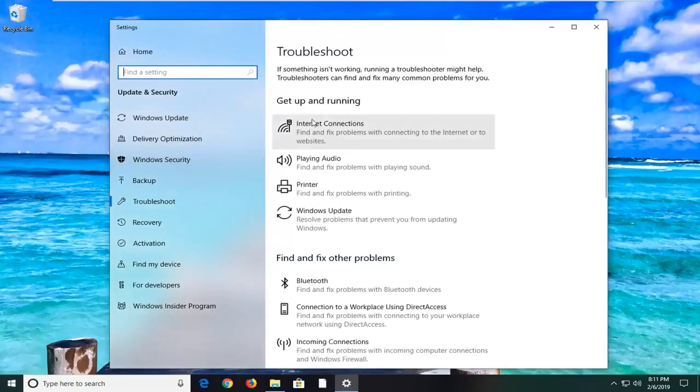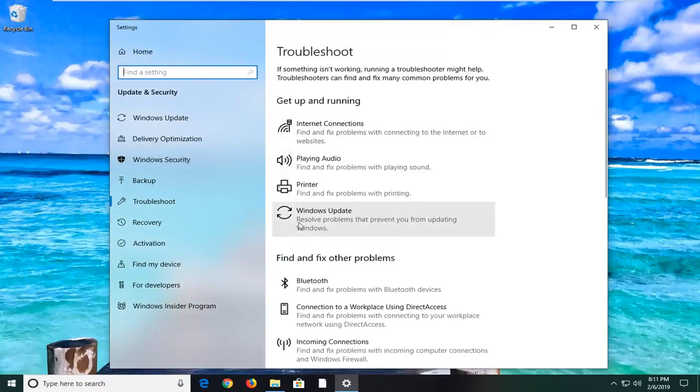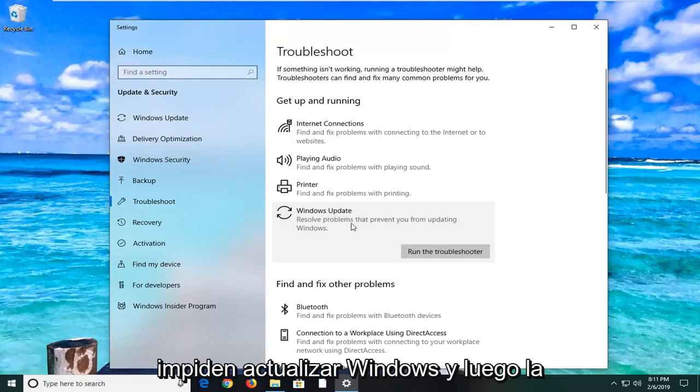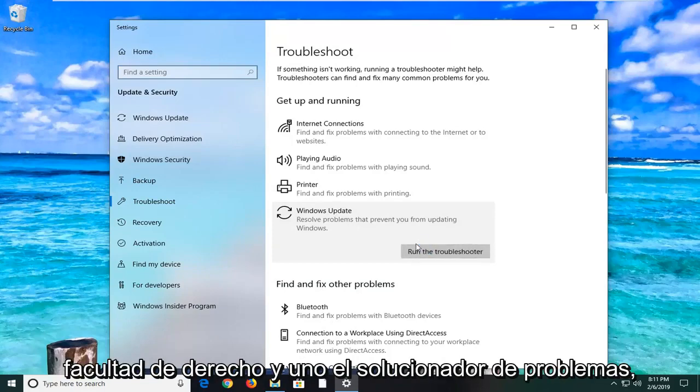You want to go underneath 'Get up and running', left-click on Windows Update, resolve problems that prevent you from updating Windows, and then let's go ahead and run the troubleshooter.